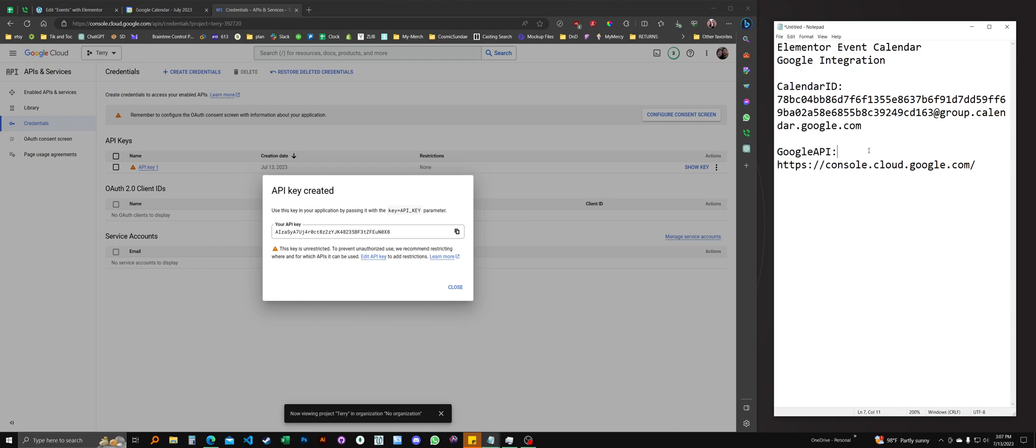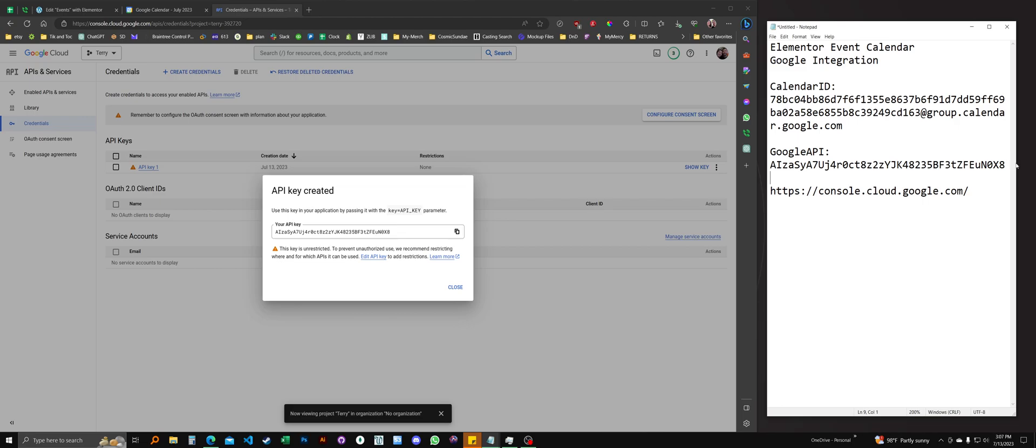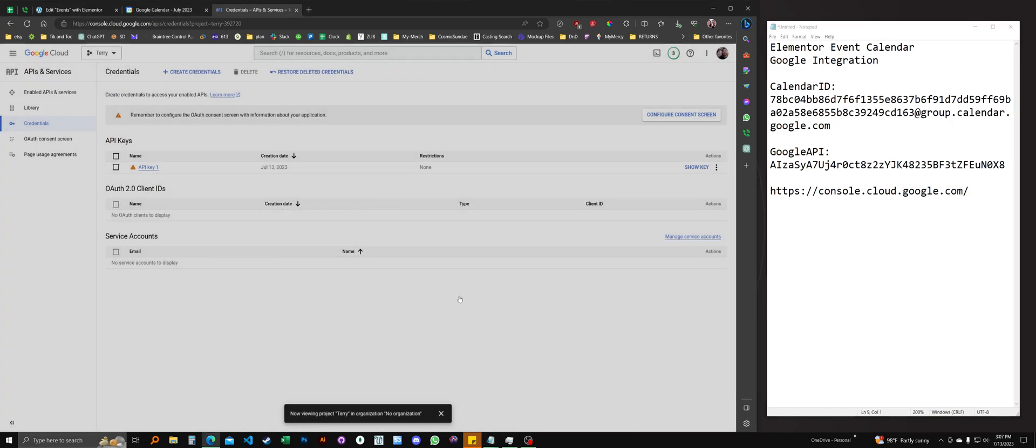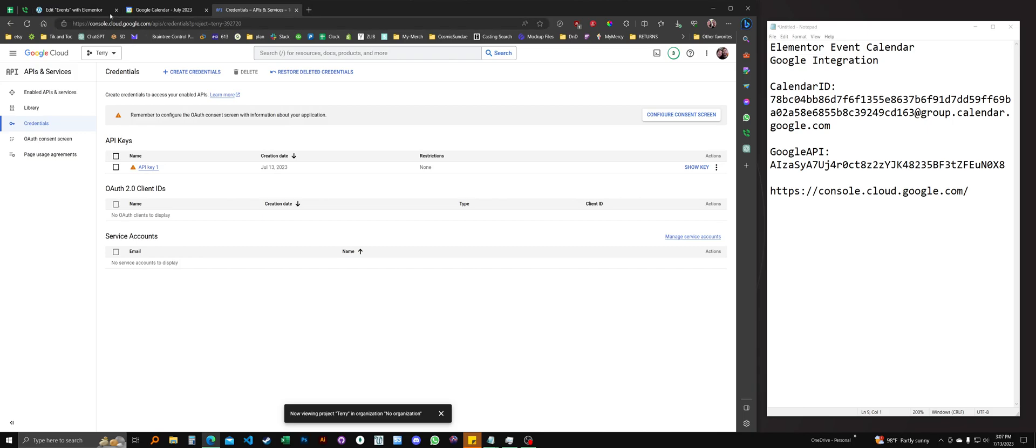And I'll put that right here. That's what that looks like. Okay, so with these two pieces of information, we should be ready to set up our calendar. Go back over to Elementor.